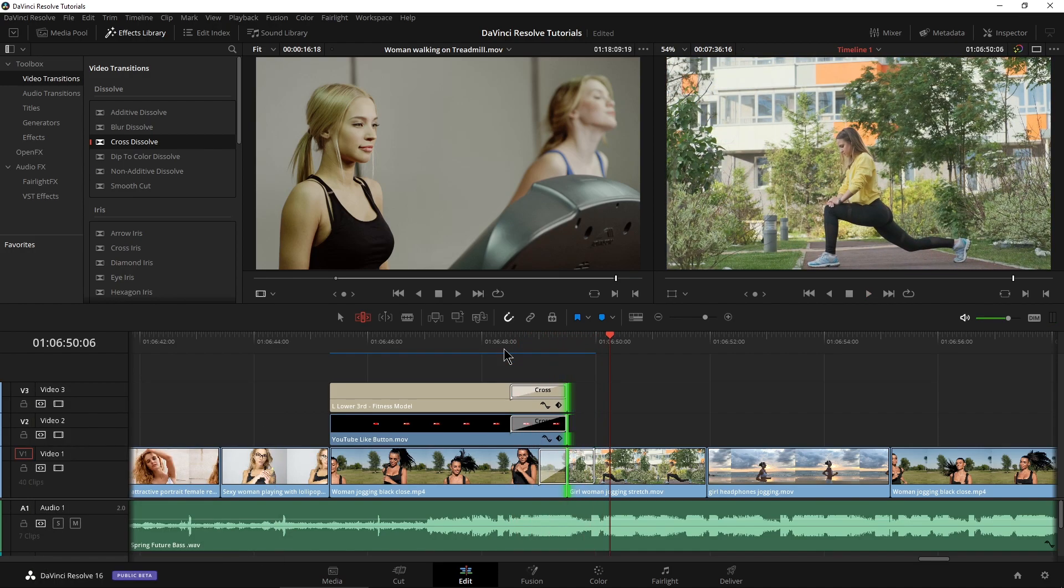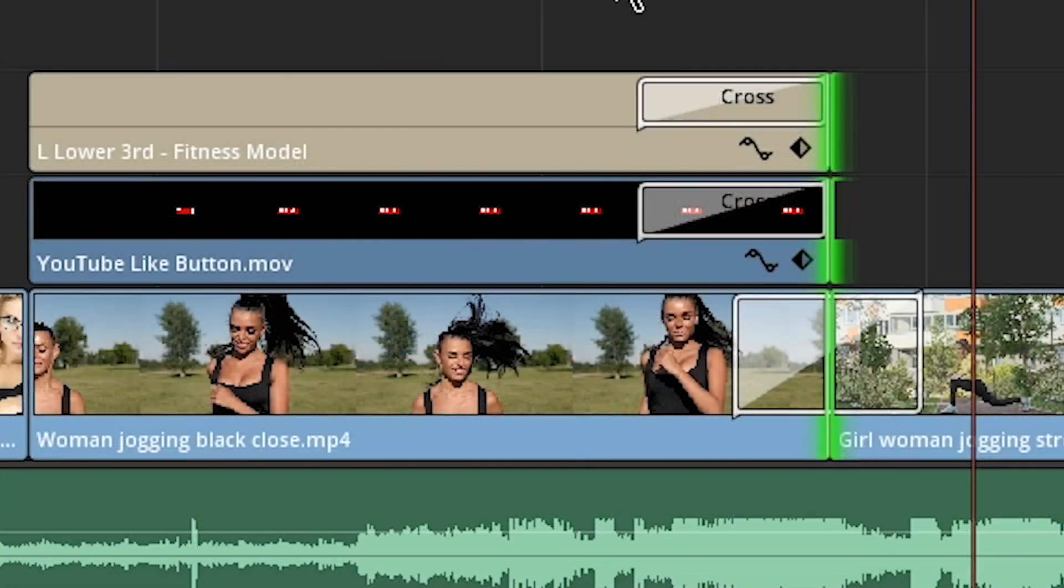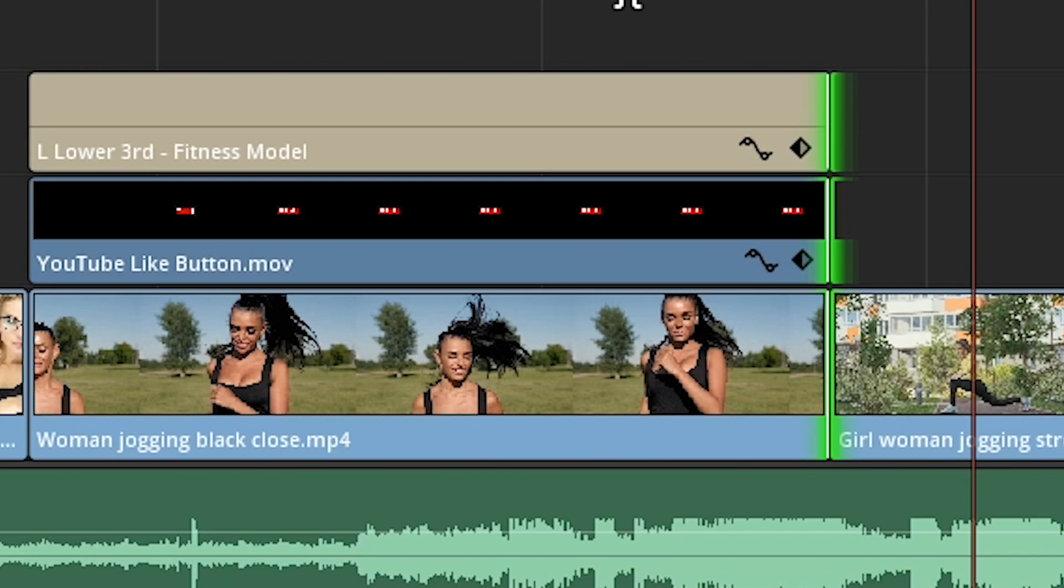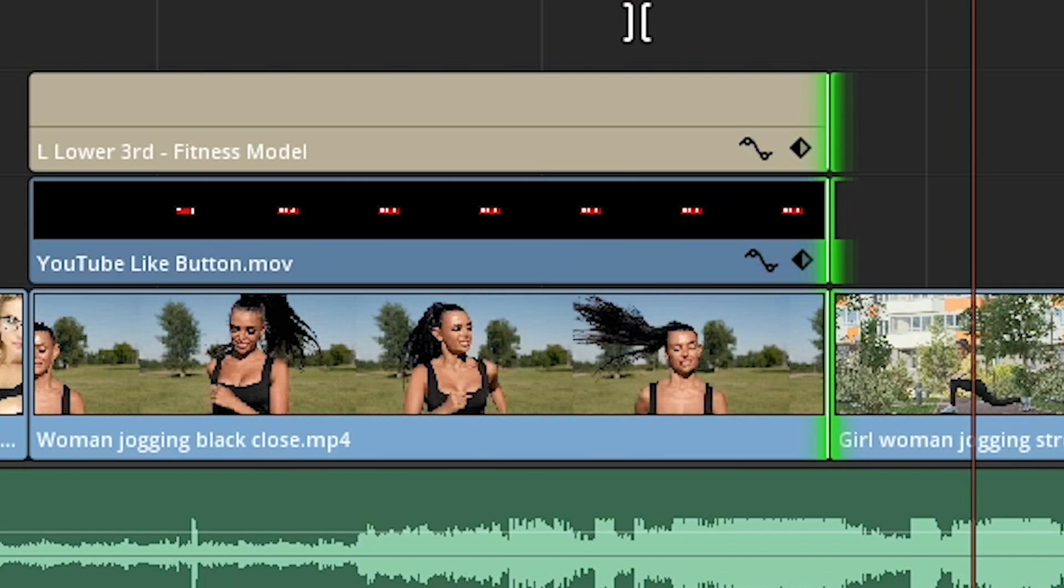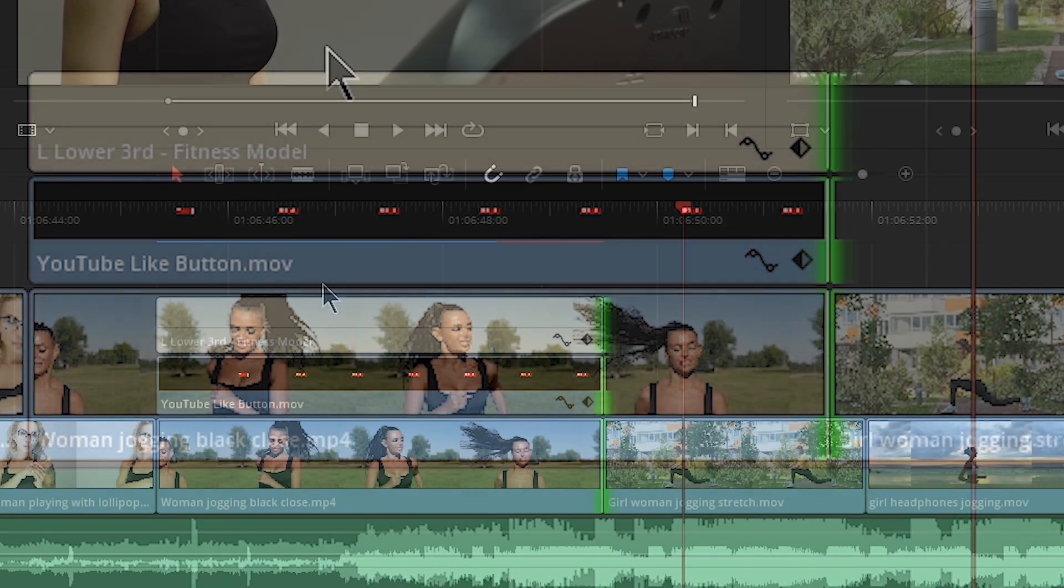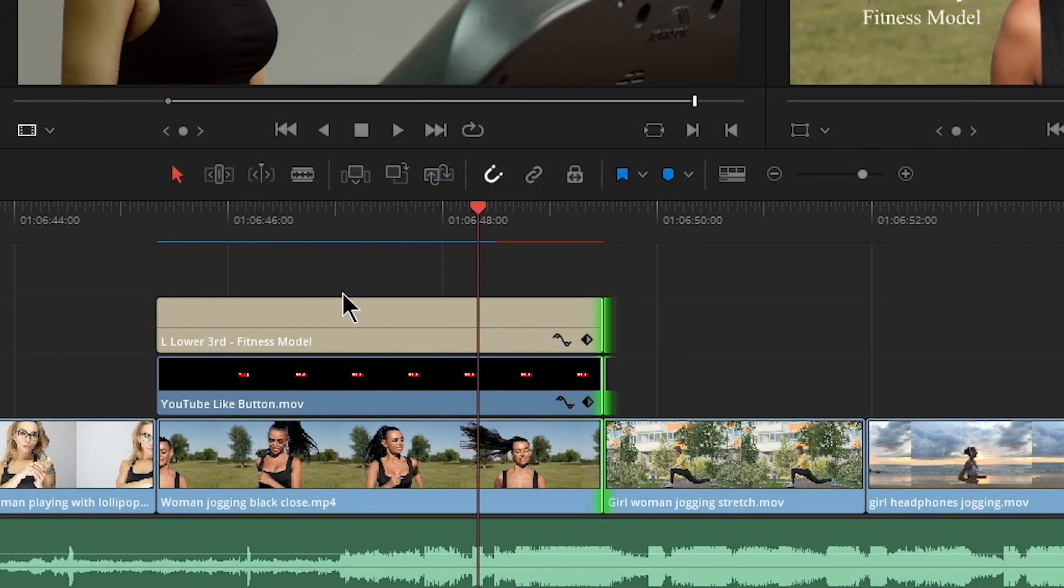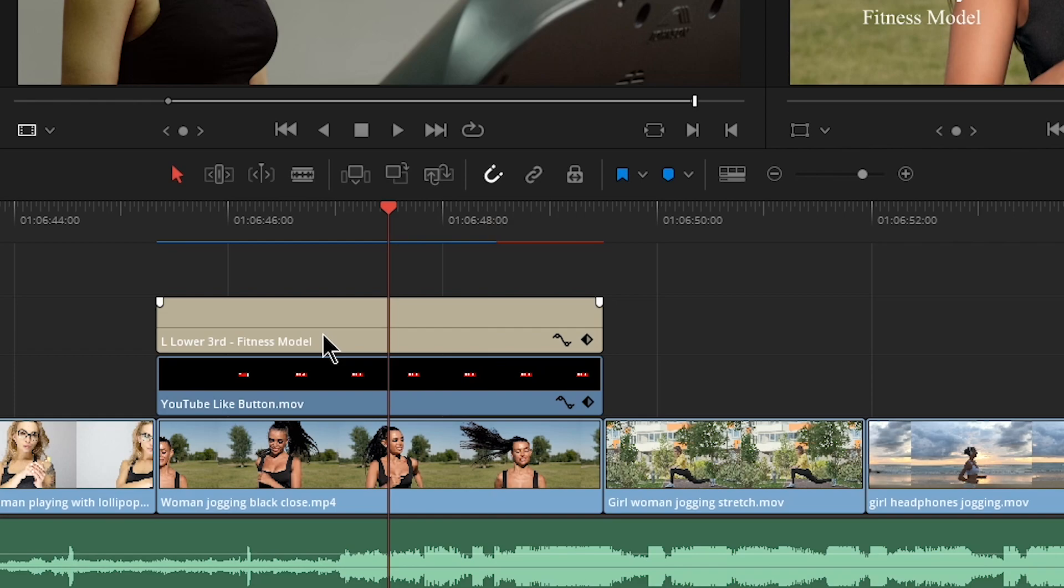So again, not horrible, but we have three cross dissolves where really we should just need one. So that's where a compound clip comes in. Let's control Z out of all of that. Go back to selection mode here and let's go ahead and create a compound clip.